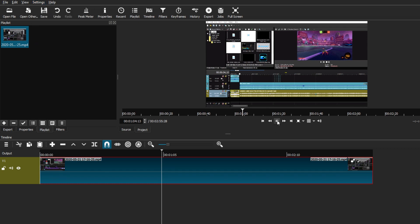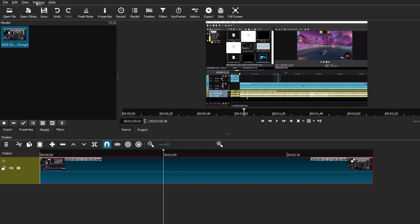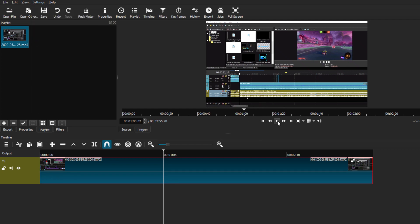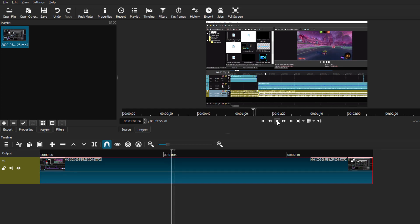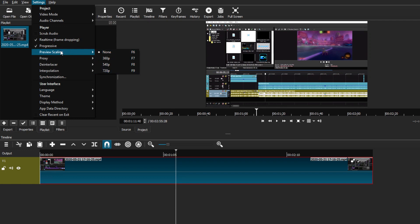Right now, this is the original clip I'm using with no enhanced settings. You can see that the frames are barely moving and it's kind of lagging. So if I go back to Settings and just check the real-time frame dropping setting, you can see that the video is now playing a little bit more smoothly. There are also many other settings that you guys can mess around with, like the real-time setting, the progressive setting, as well as the preview scaling setting.